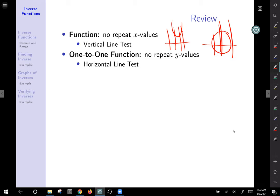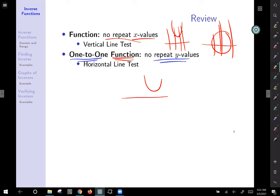A one-to-one function is still a function — the word function is in there — so it still meets the criteria of no repeat x values, but it adds the additional criteria of no repeat y values. In my example above, the parabola we graphed passes the function part, but it's going to fail the horizontal line test.